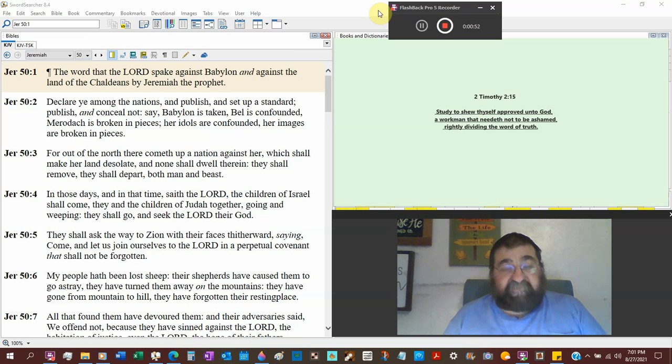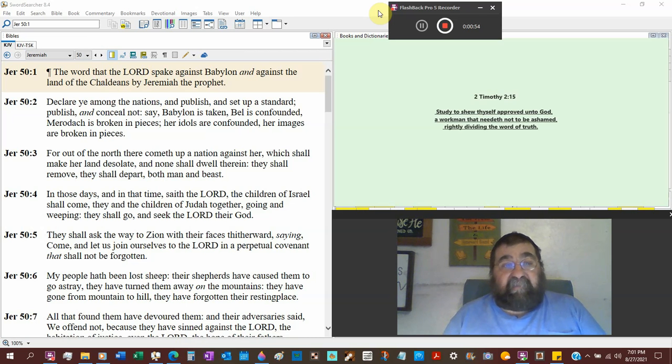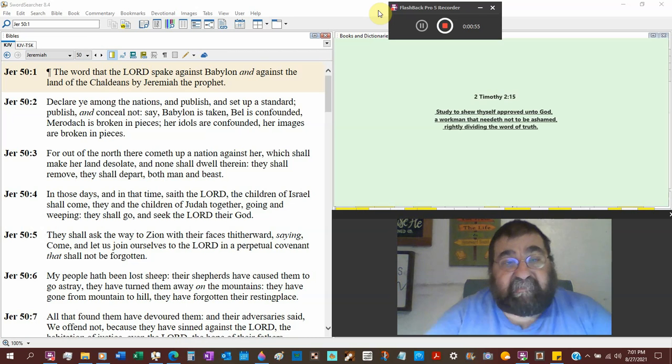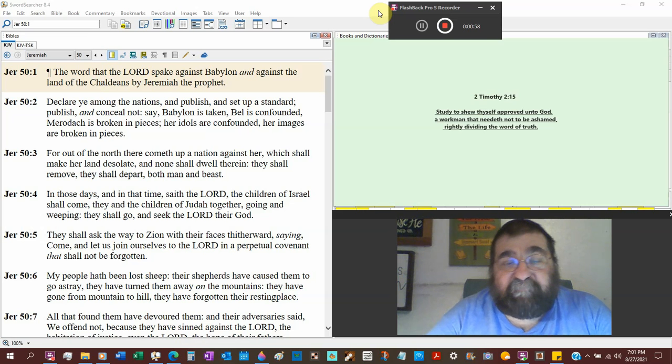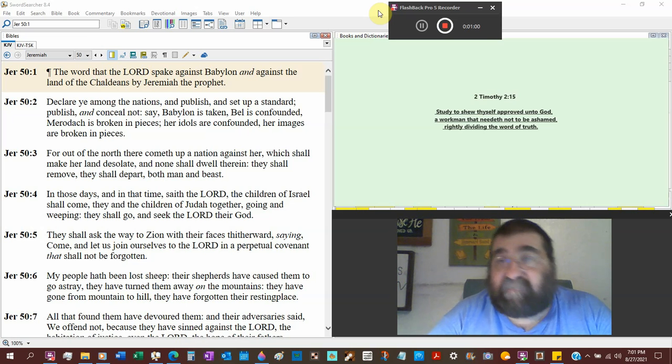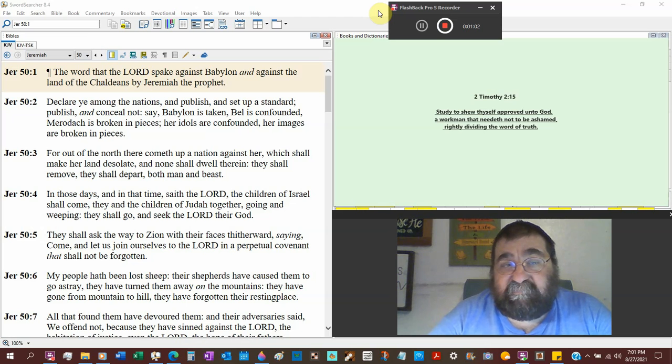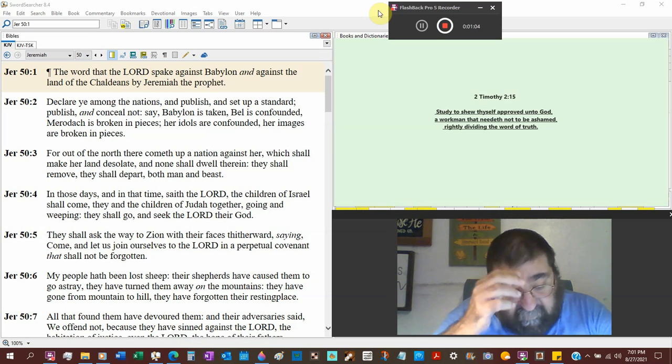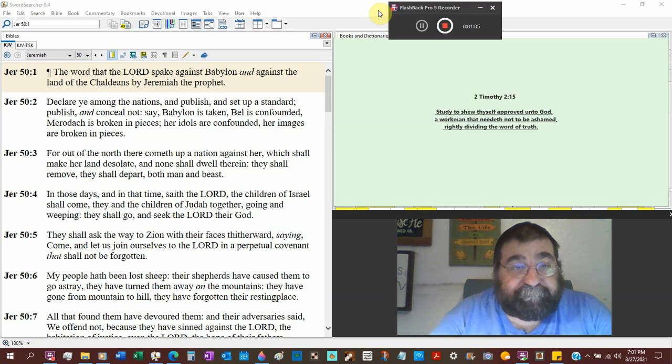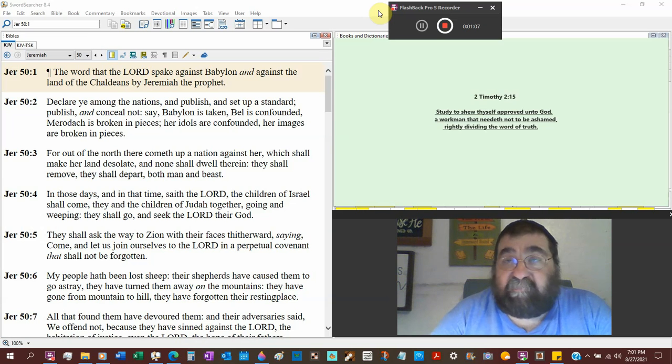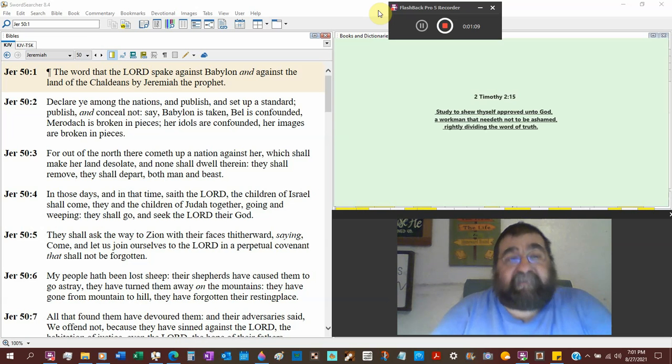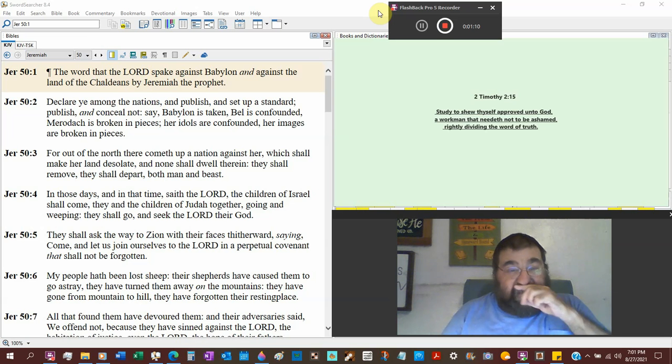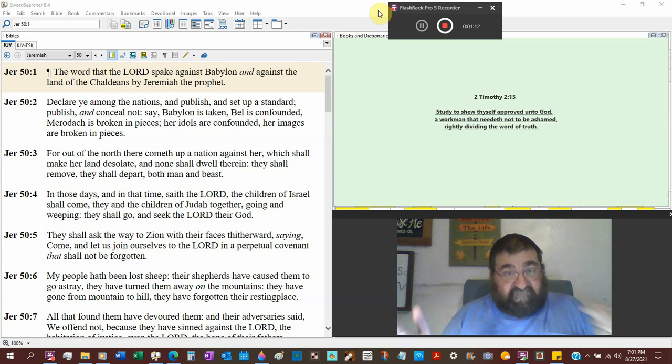And we're going to break this chapter in half. And the land of Chaldeans. Now Chaldeans are different from Babylon but not so much by Jeremiah the prophet. Declare ye among the nations. There it is. Nations.